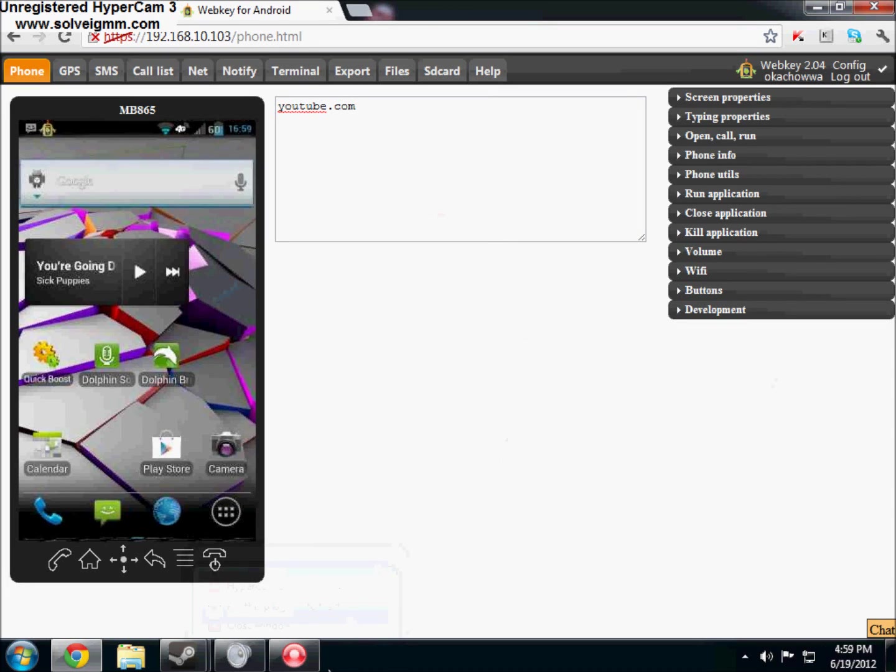What is up you guys, so I just wanted to show you how to remotely control your Android phone and have complete control over it from your computer.